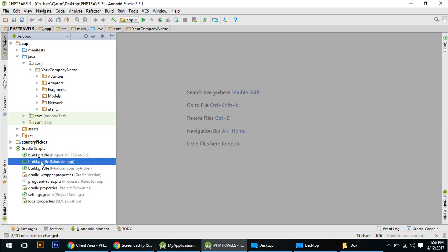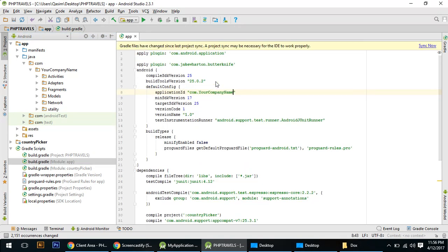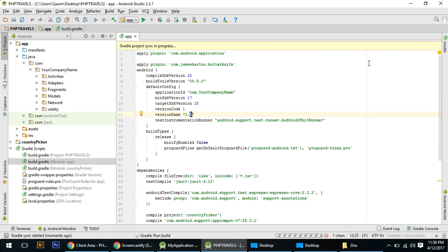After that, come here to build.gradle (Module: app). Notice this file — you will change the package name here as well. You can also change the version code and version name from here. Just sync it.